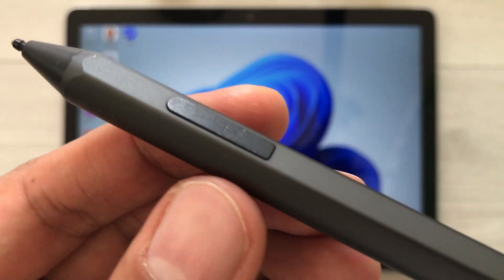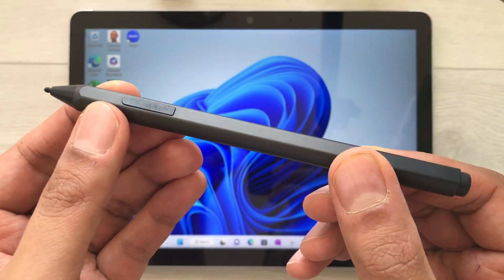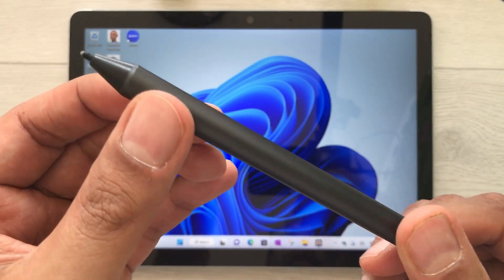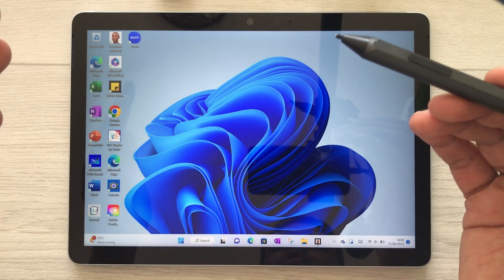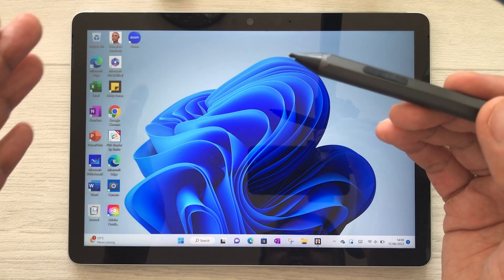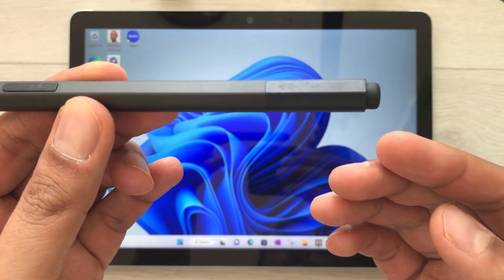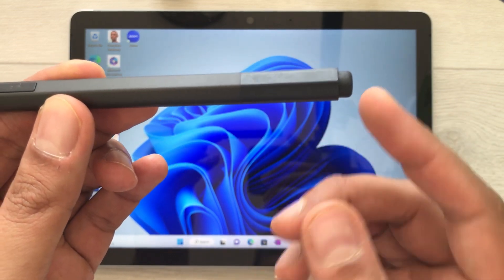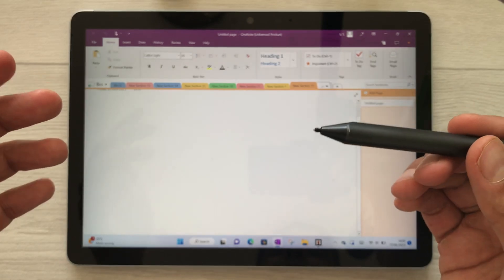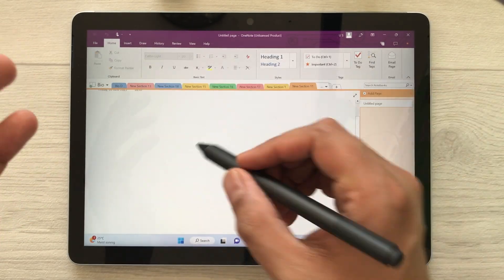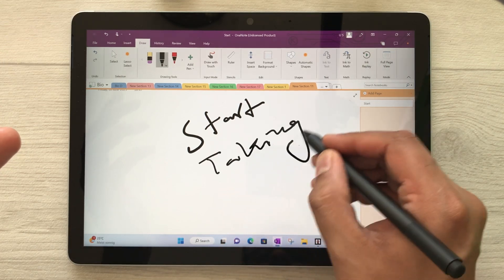Hello guys, today I have with me the Microsoft Surface Pen and in this video I will show you how to use this pen with the Microsoft Surface Go 3 tablet. I will show you 14 best features. The first feature is about using the back button as a shortcut to open different apps. If I press this back button two times, it will open Microsoft OneNote and here I can start taking my notes.